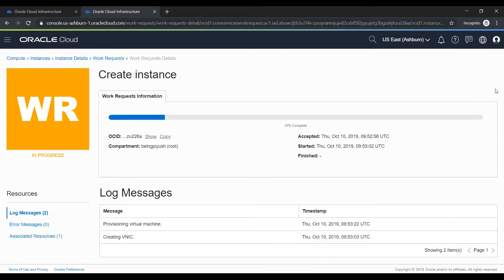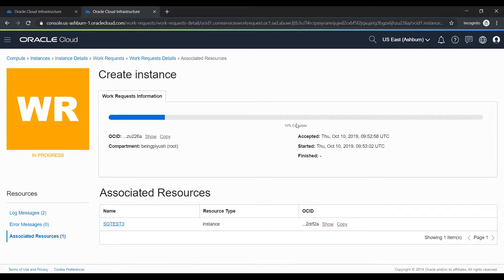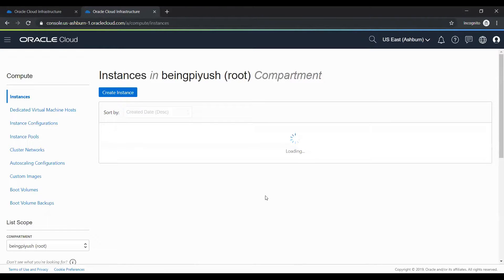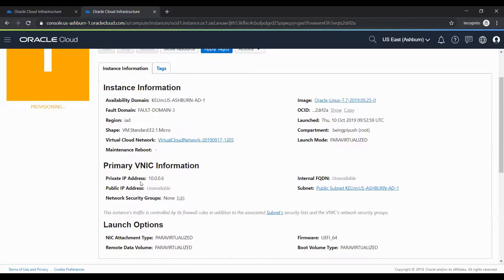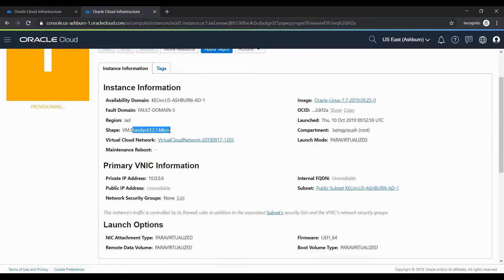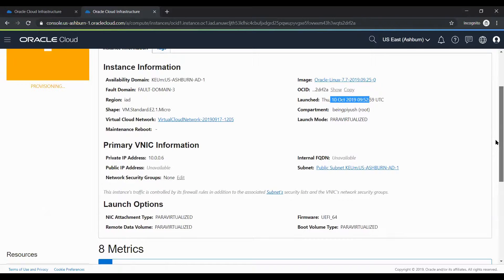If you want to see more logs you can see the log file, and the error log is also shown here. It is going to create the instance — 15% is completed and maybe in a few seconds it will be ready. You can see the private IP is already assigned to this instance, along with the fault domain, shape, VCN, and the launch date. The image is Oracle Linux 7.7.